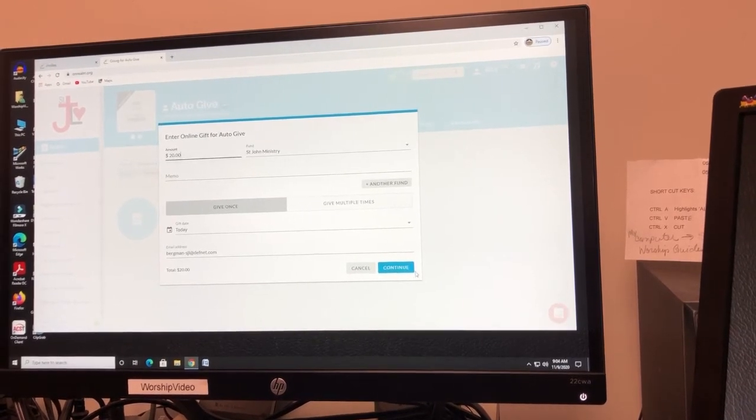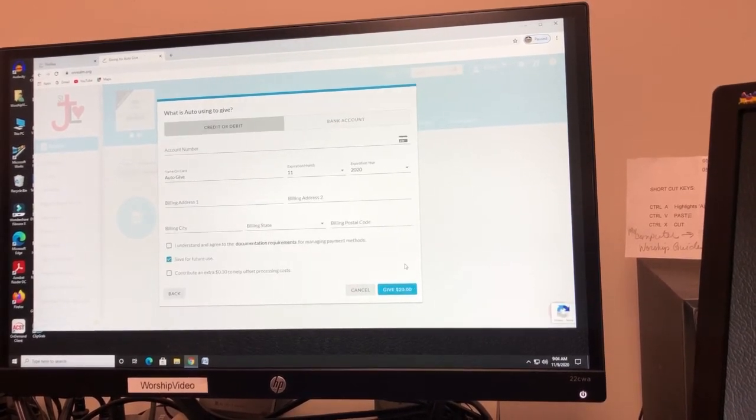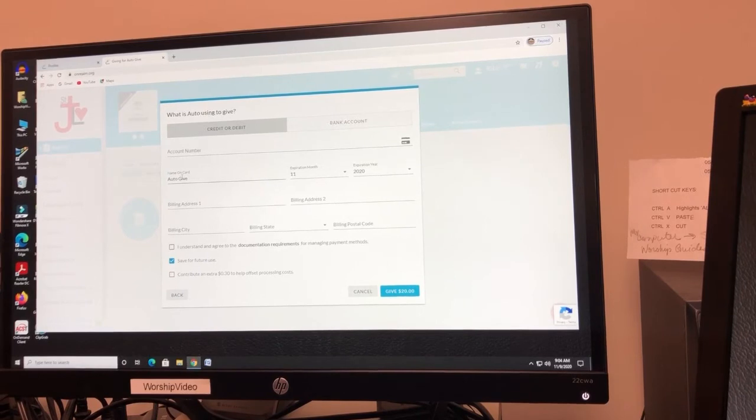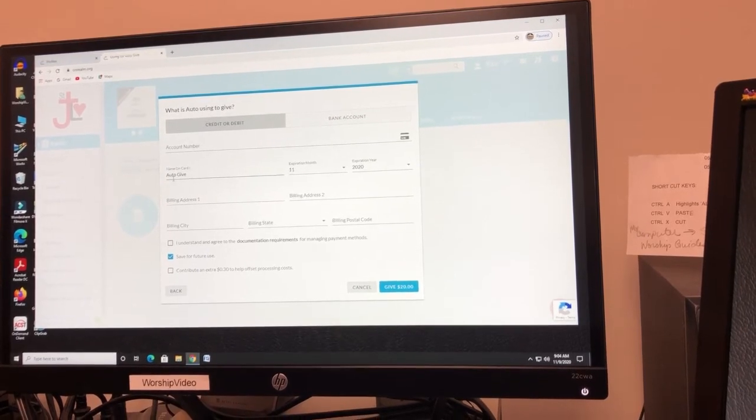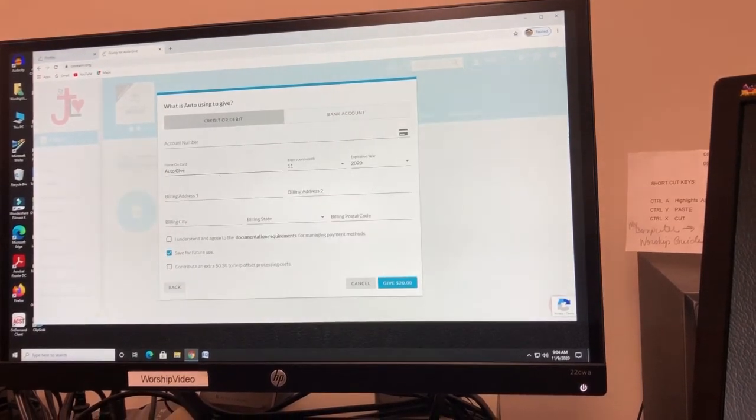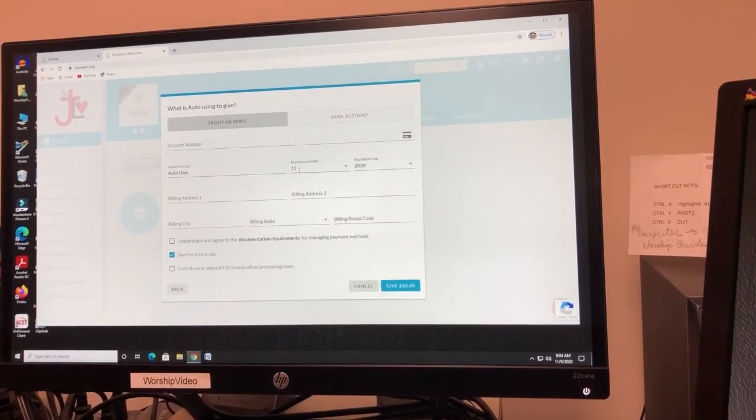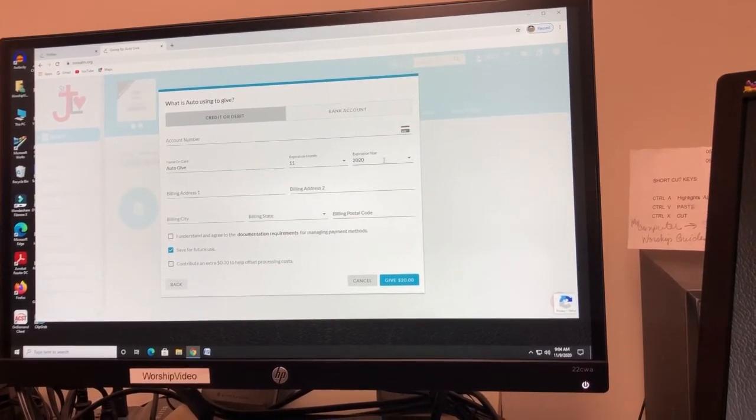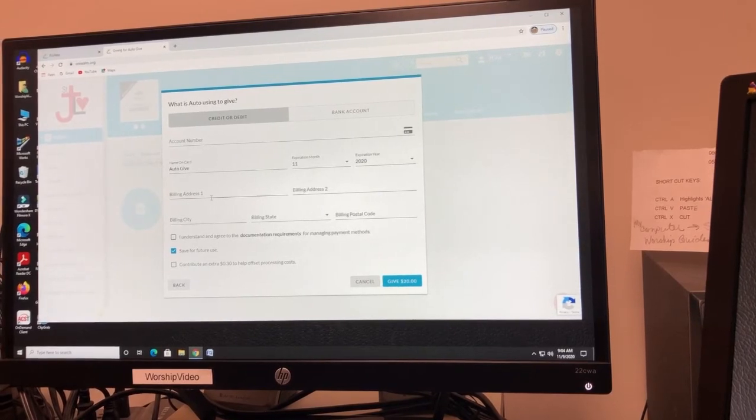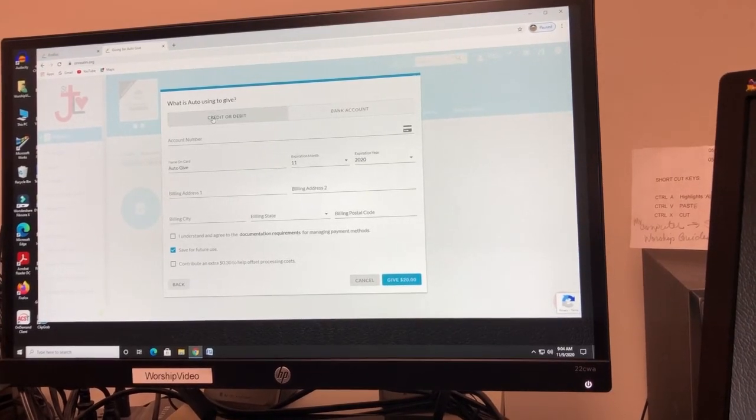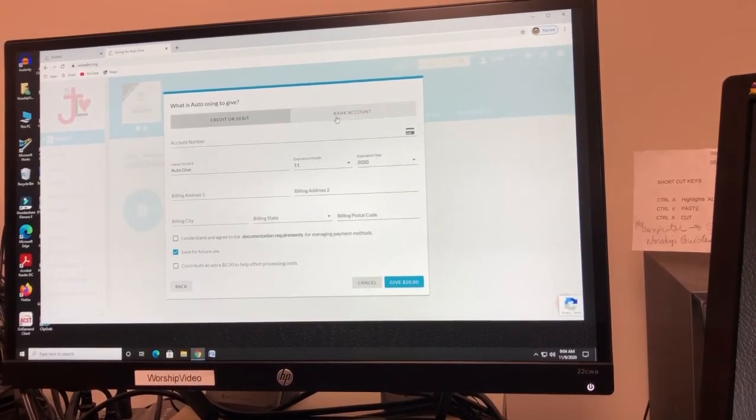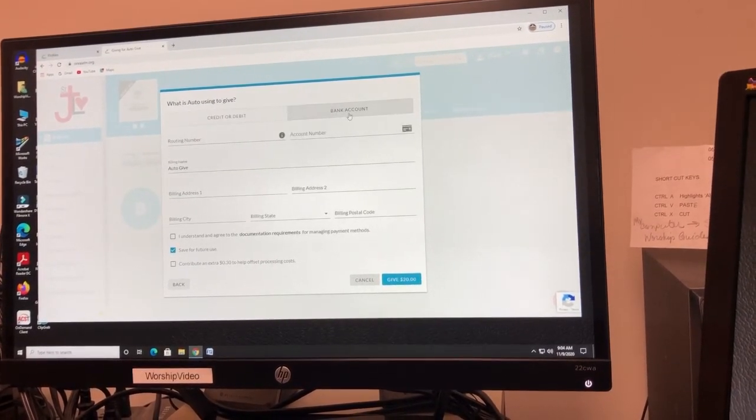So it says Auto-Give, that's the name of the person. This is the 11th month, 2020. Now, you can use your credit or debit at this point, or you can use your bank account.